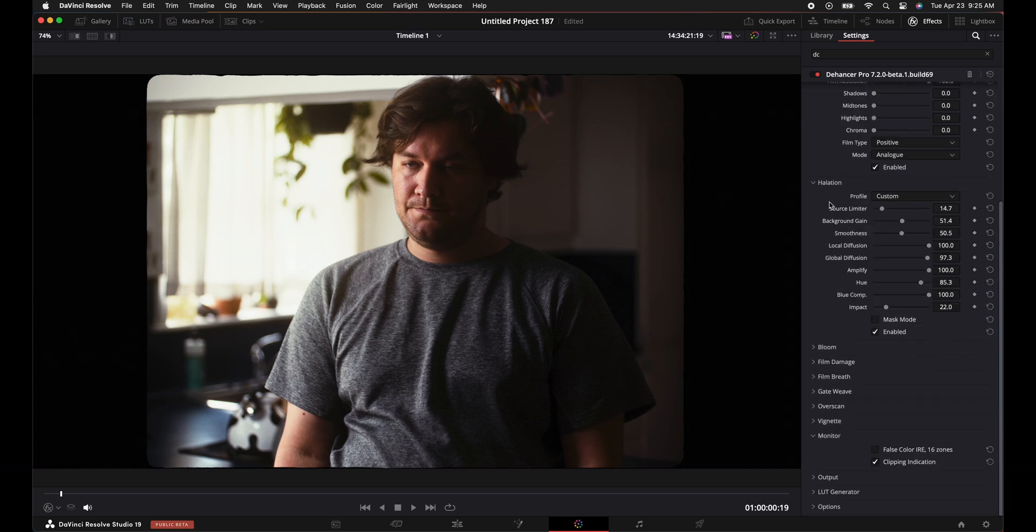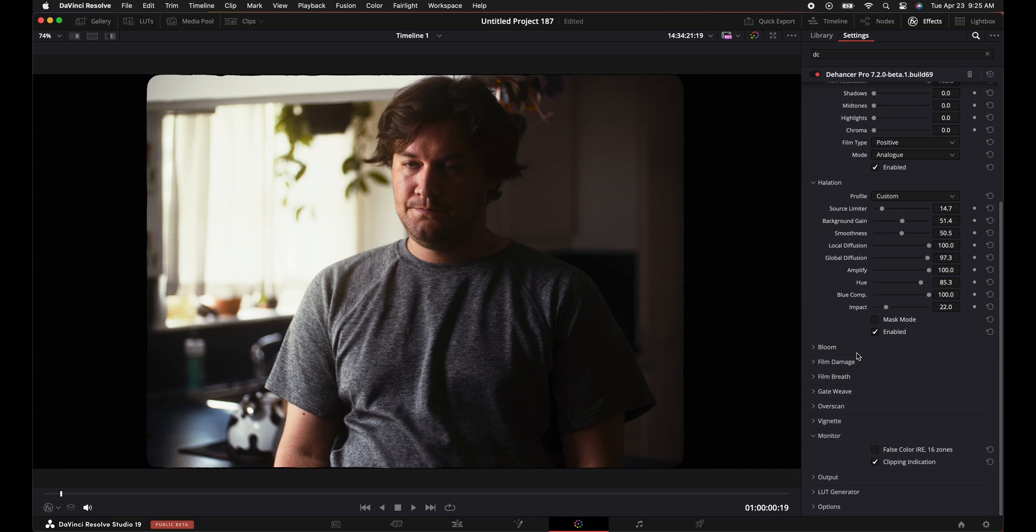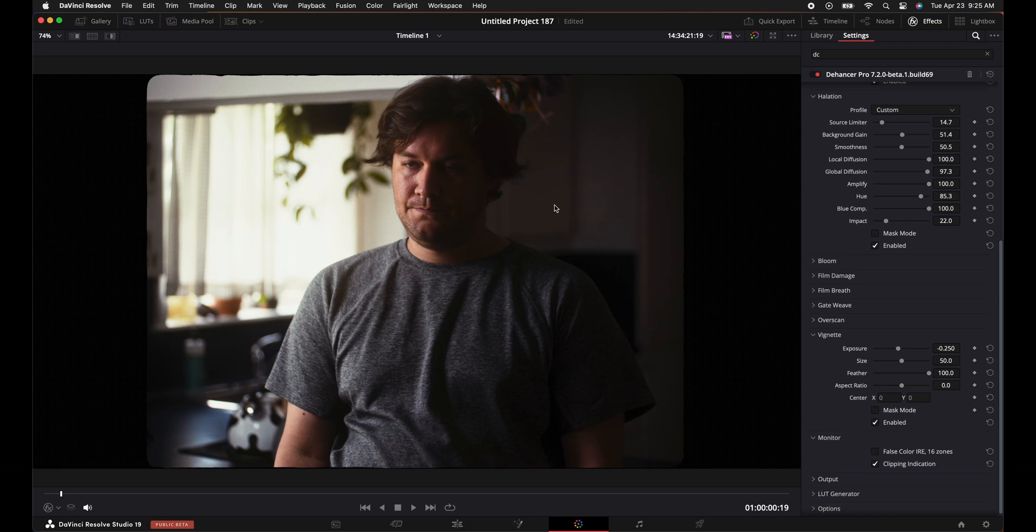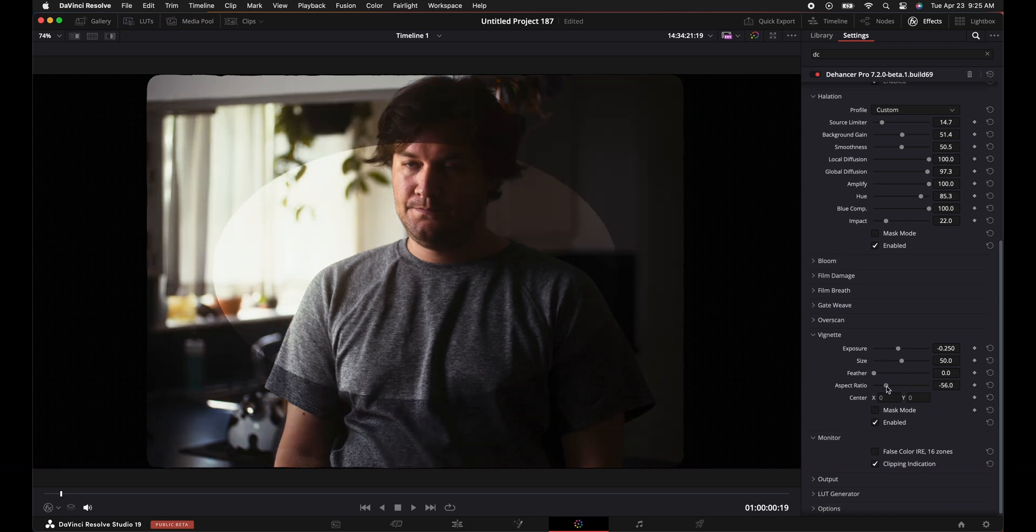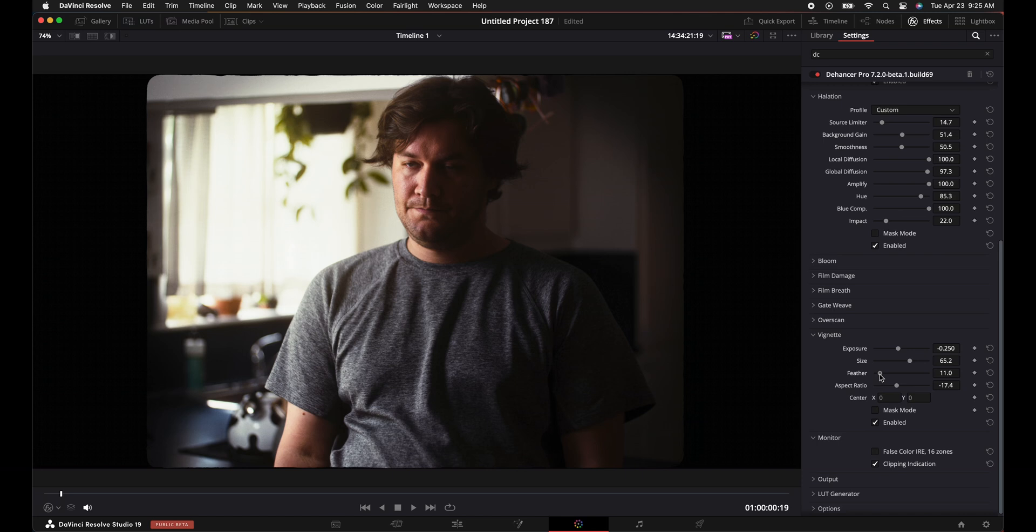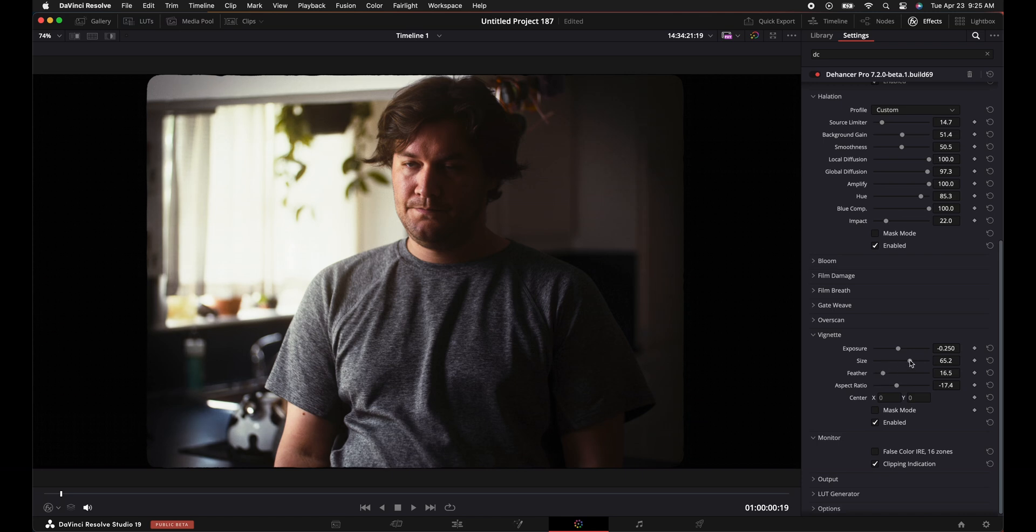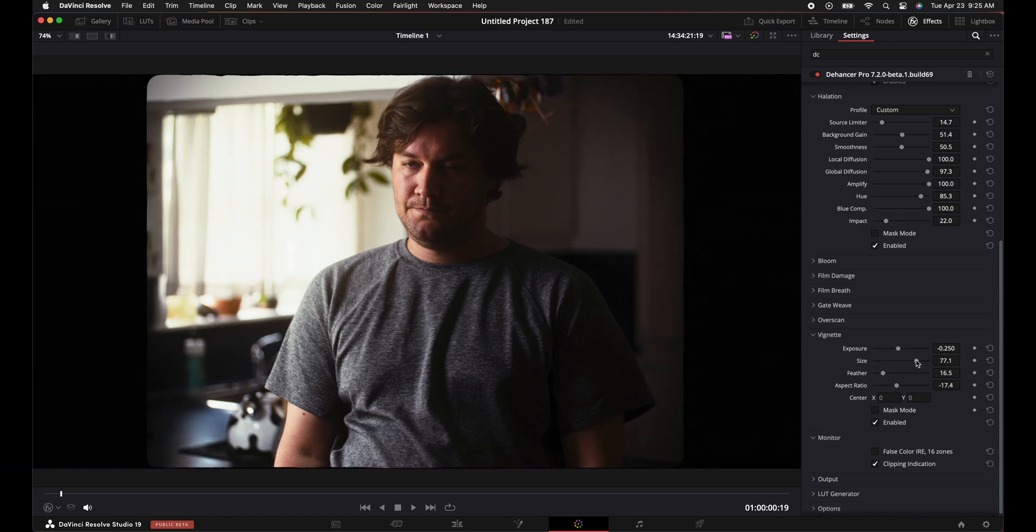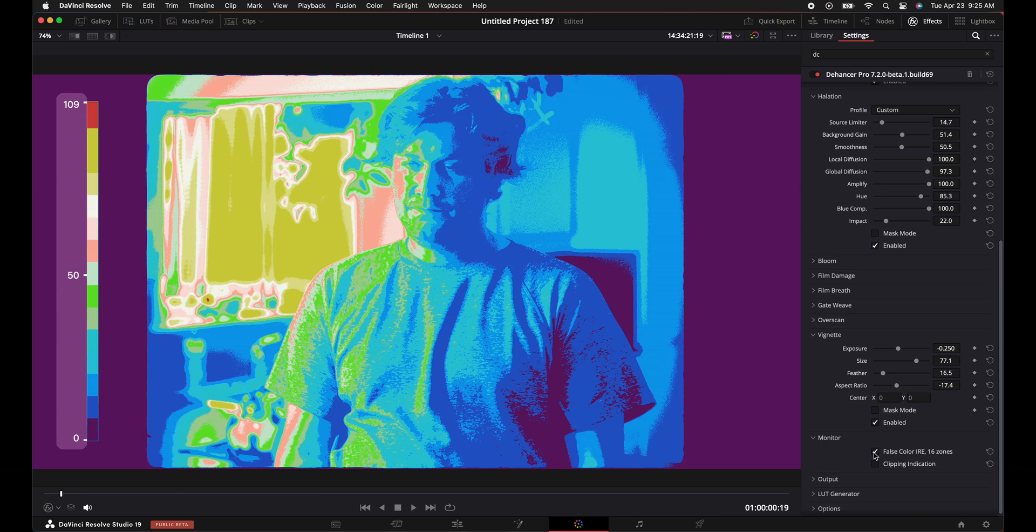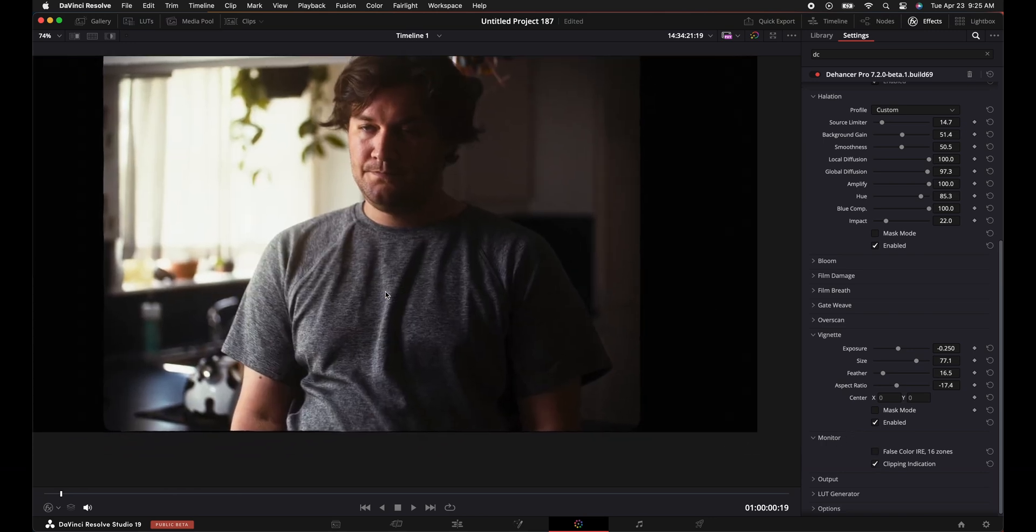Okay, so we turn off film damage. We have everything over here. Gate weave, now we're not going to use that. Over scan, we've already used that. Vignetting, vignetting is cool. So you can do a vignette, turn down the feathering so you can see where you're at and do aspect ratio changes, change the size of it, and then feather it out again. And you can kind of get a really good idea of where your vignetting is going. And monitor false color looks good, nothing is crushing, so we're good to go because we have the clipping indication on there.